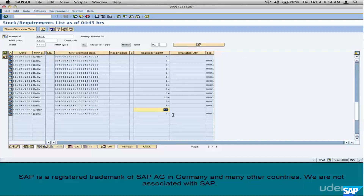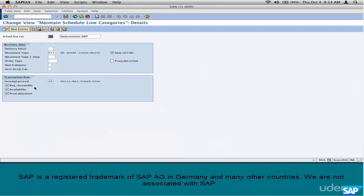Our duty as an SD consultant is to ensure the sales requirements are transferred to MRP. This happens behind the scenes without user intervention because we have turned on the requirements flag in the schedule line category — just turning it on is enough. There are other configuration pieces that control how requirements should be transferred, such as individually or collectively, but we're not worried about that now. Just understand four things: what the requirement is, why requirements need to be transferred to MRP, how they are transferred, and how to view them in MD04.